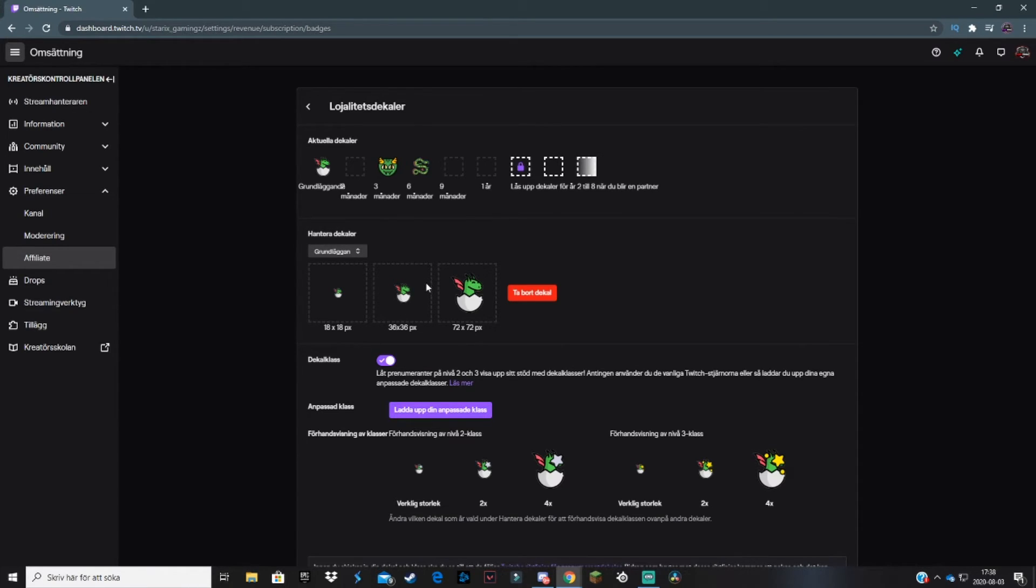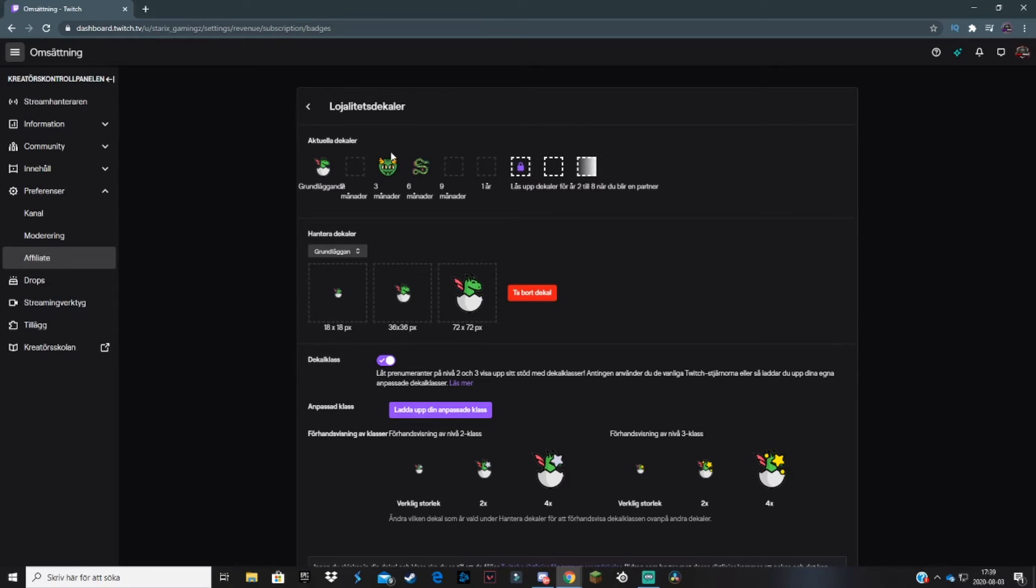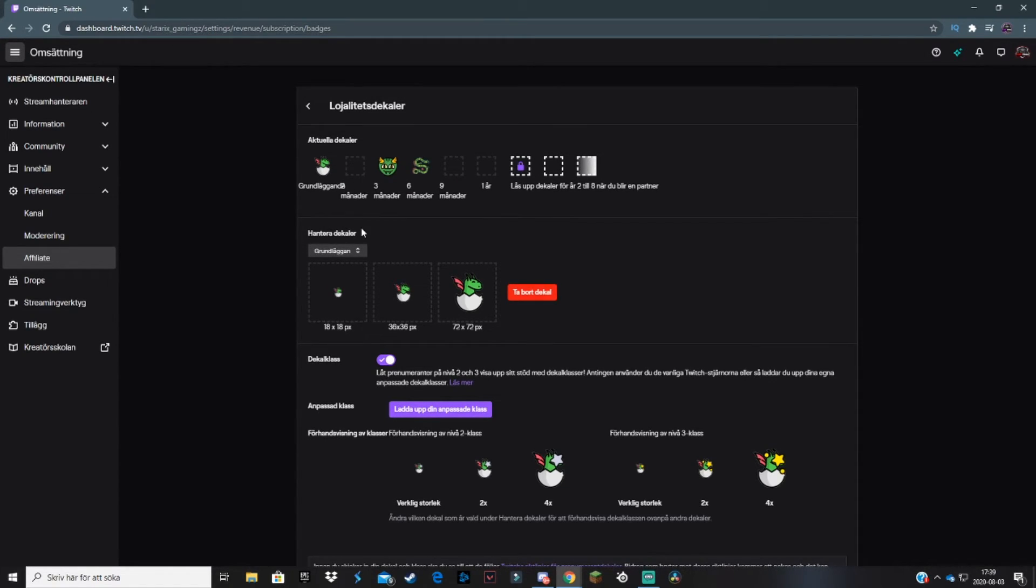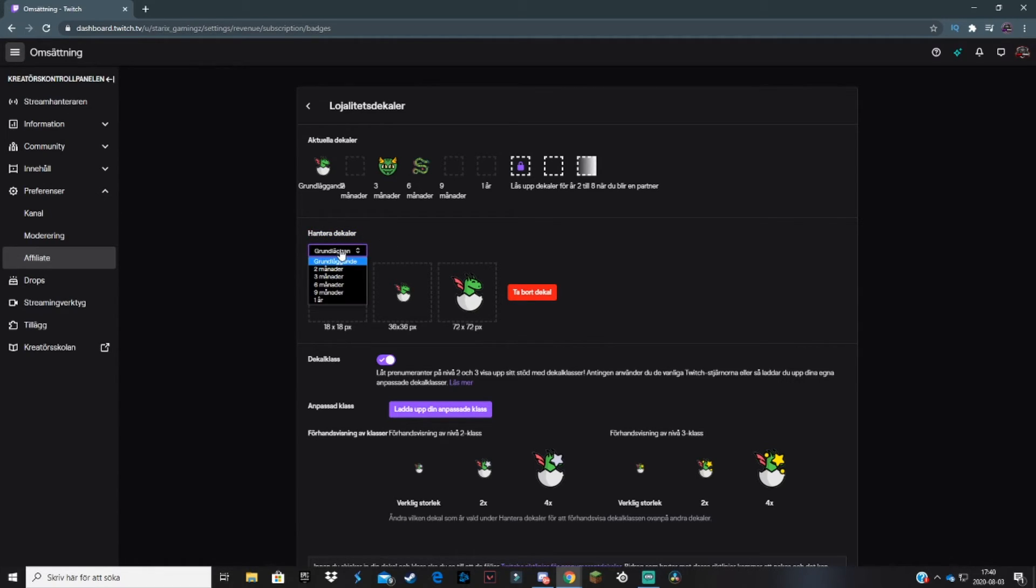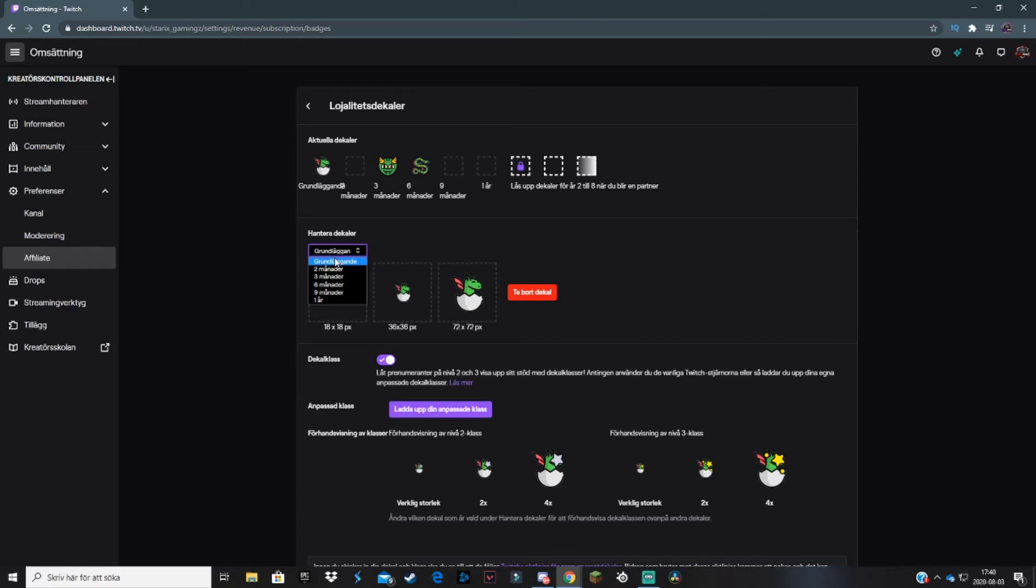Depending on how long they've been a subscriber, the loyalty badge will change to the custom emote you've selected. I have a little egg and a little dragon that becomes a bigger dragon the longer you subscribe. To add or change your sub badges, go to handle badges and select which month or time you want to change the badges from. I really recommend having a badge from the first month so they get a little feeling of that subscription power.